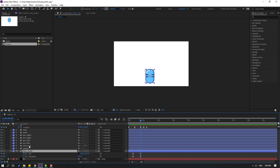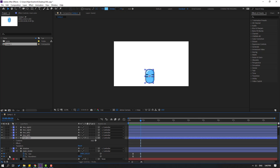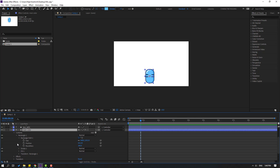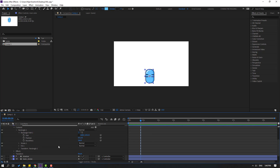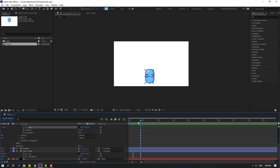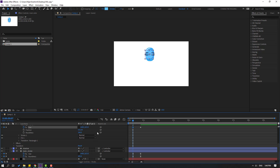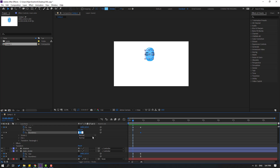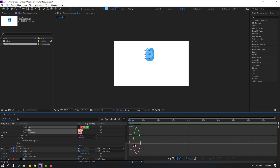Select the main color layer, open inside, open Contents, Rectangle 1, Rectangle Path 1, and click this icon. Make a size shape keyframe here, copy these coordinates with Ctrl+C, select this and Ctrl+V. Make a roundness shape keyframe, go to the first shape keyframe, copy this, and write here 495. Select keyframes, make eases, go to the Graph Editor, and make a smooth graph.